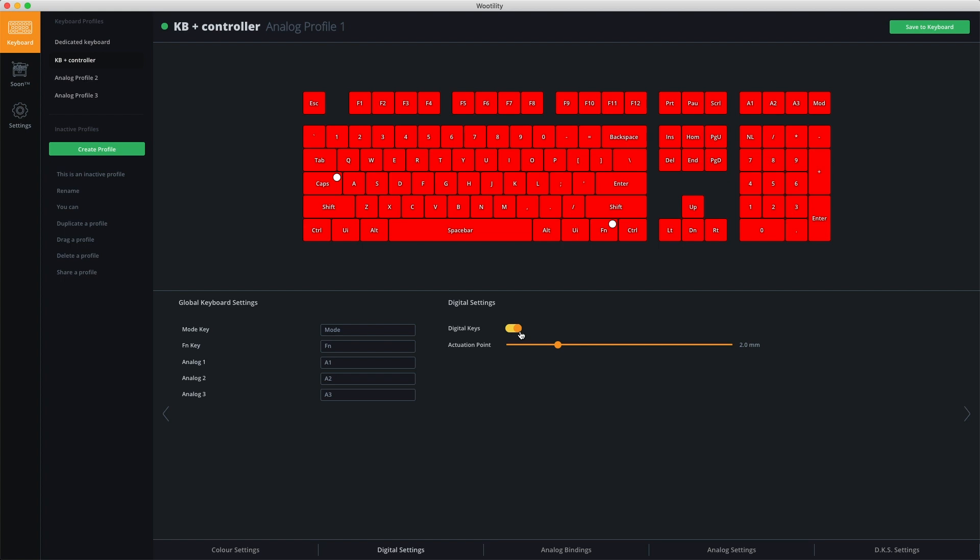This is correlated with the actuation point. The actuation point is for the digital keys, not for the analog input. Analog input is always available over the entire range. The actuation point only changes at what point of the key press it will activate the keyboard key.